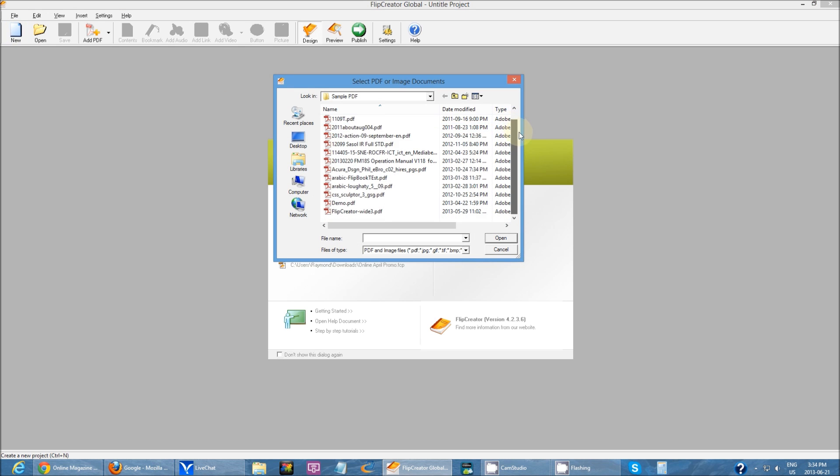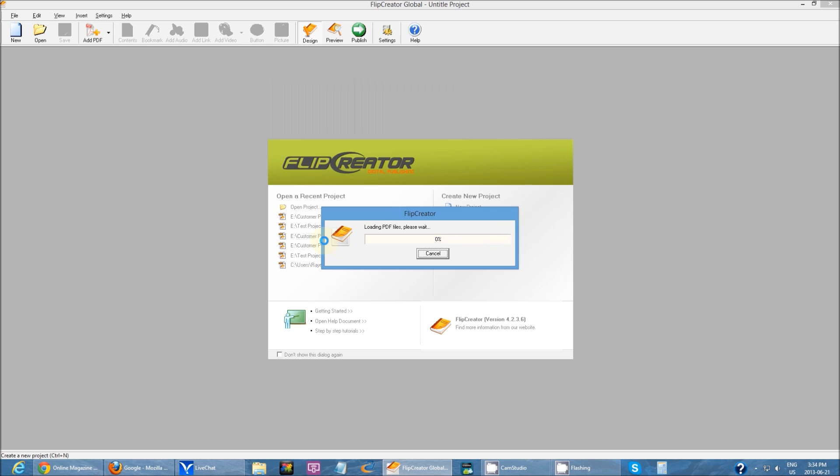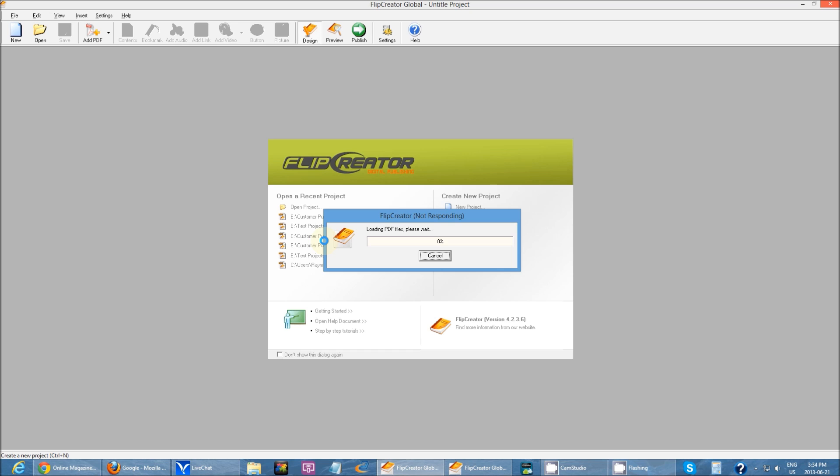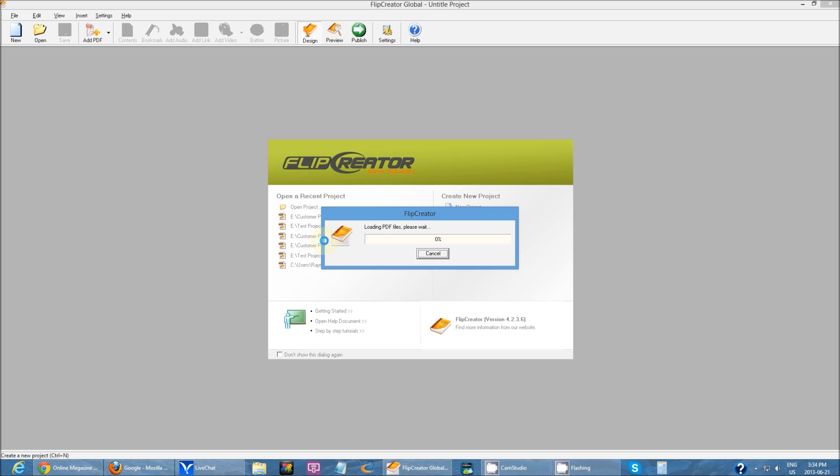Then you can just choose any PDF that you want to turn into a flipbook. So I have here a PDF and now all you have to do is just sit here, let it load. Pretty much once the PDFs are loaded in, as you can see, really quick.